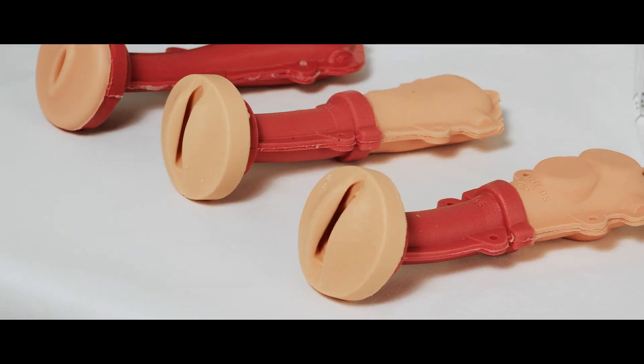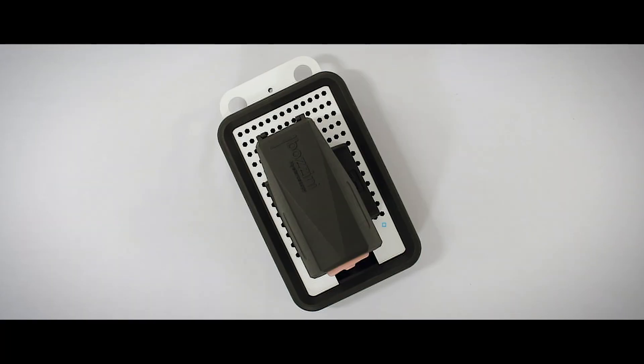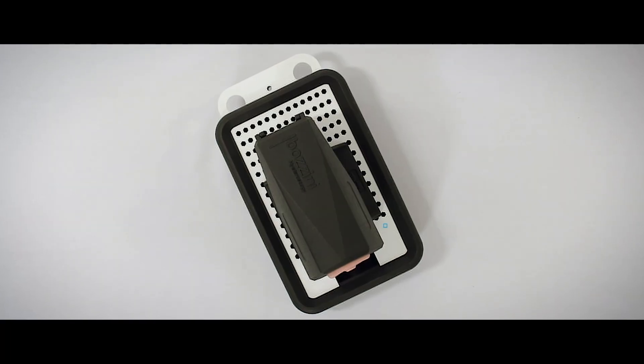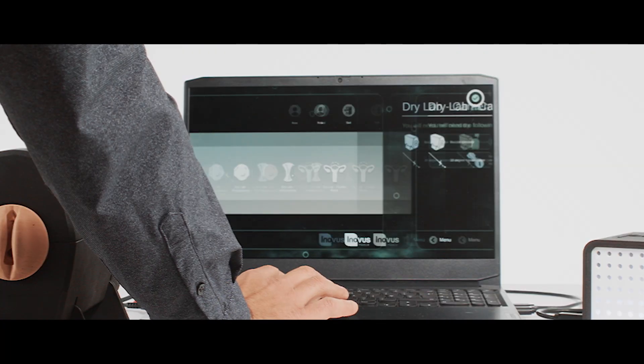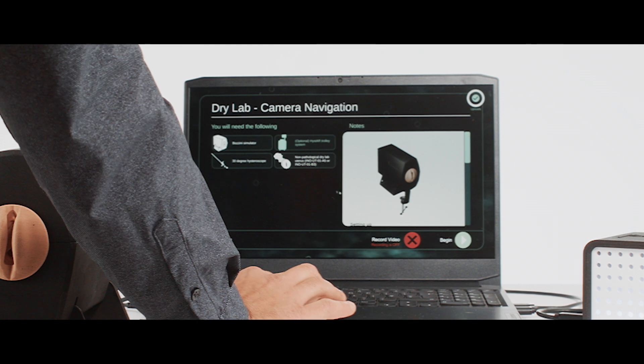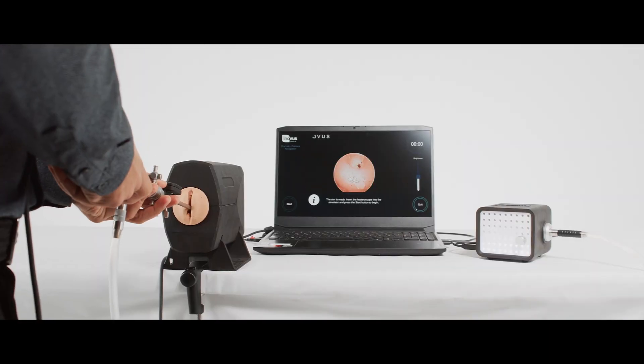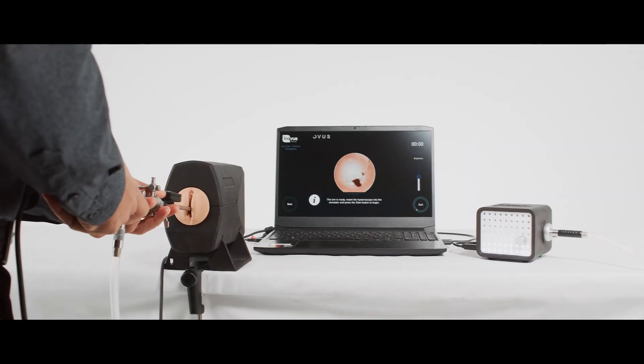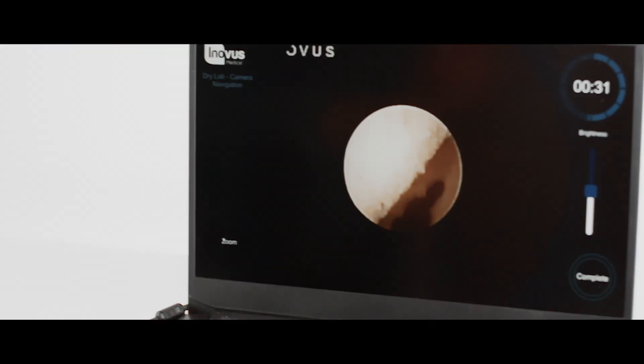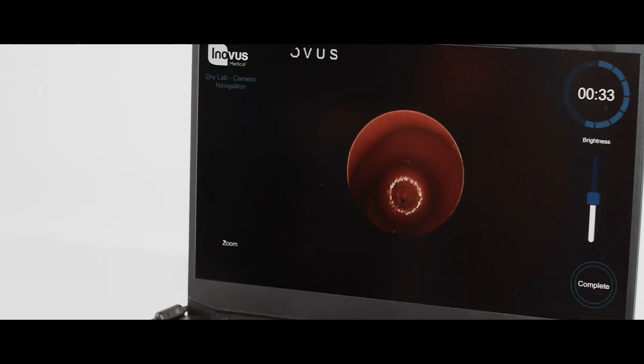With a choice of dry and wet lap models, the user can practice all elements of basic, intermediate and advanced hysteroscopy skills from an accessible distance learning setup.